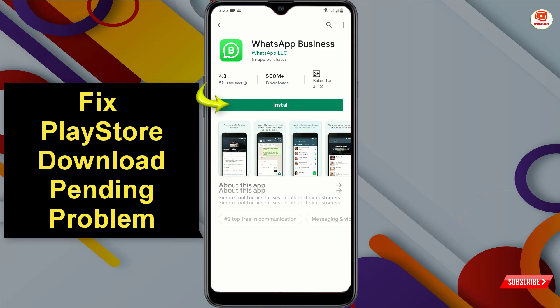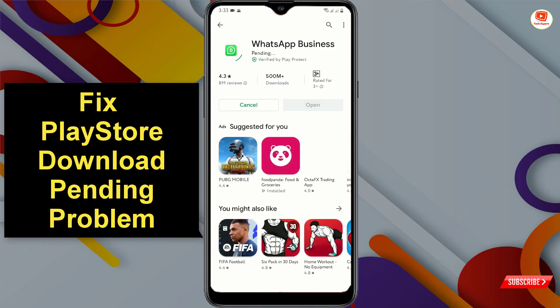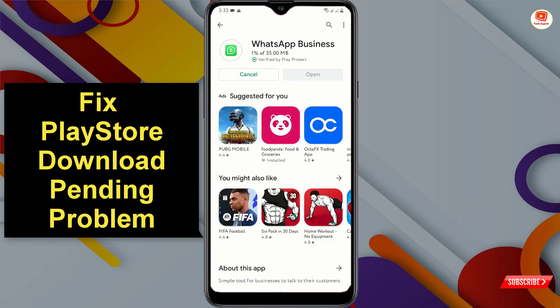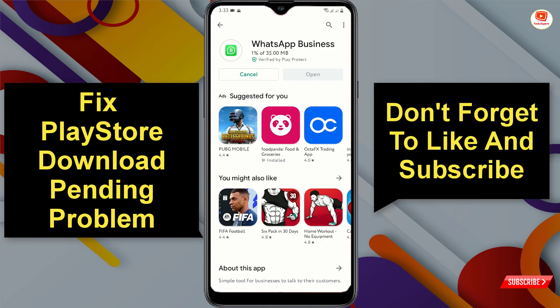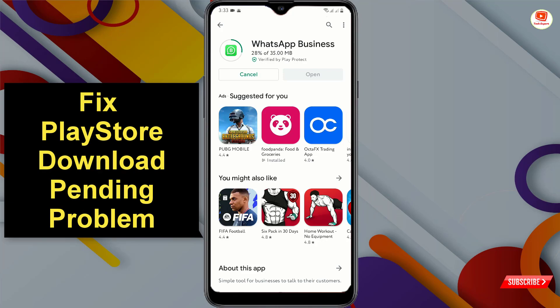Tap on Install. Here you can see the app installation process has begun. In the same way you can fix the Google Play Store download pending problem. Don't forget to like this video and subscribe to our channel for more useful videos.